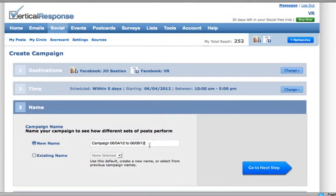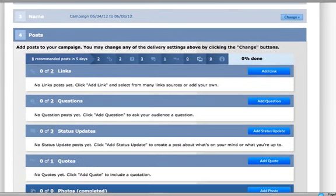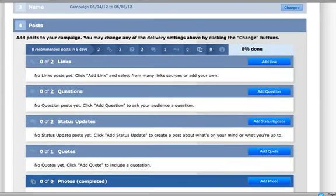Next, give your campaign a name to help keep track of the info included. The last step before posting is to set up the info you want to include. To make it easy, we have suggestions for content from our content library.